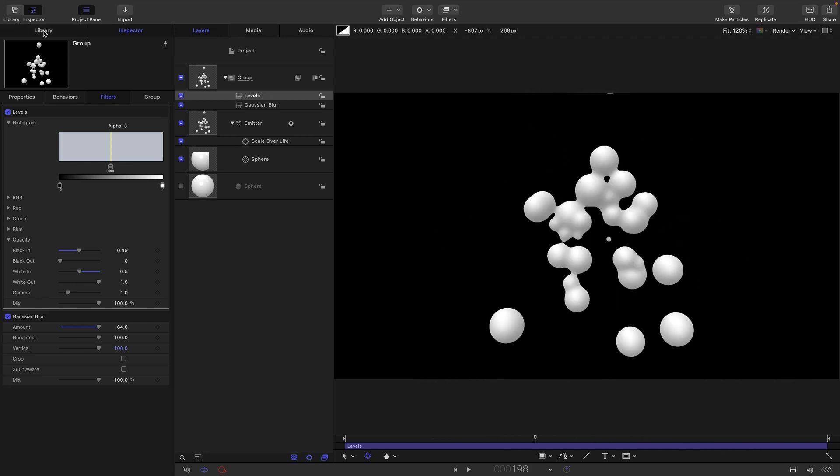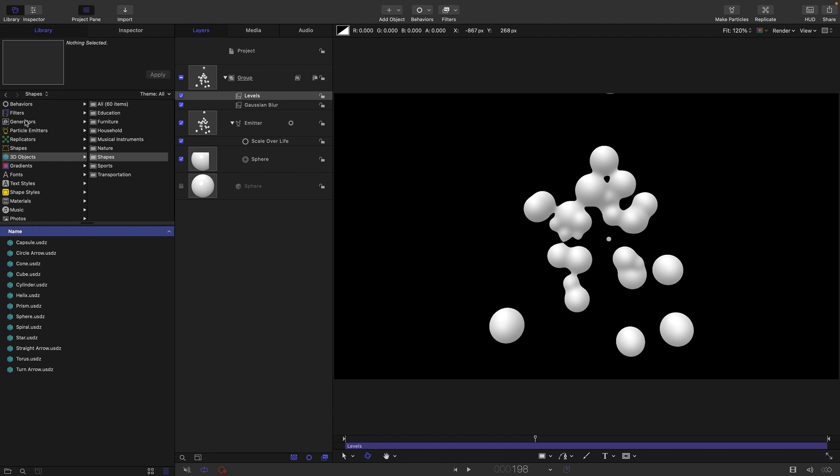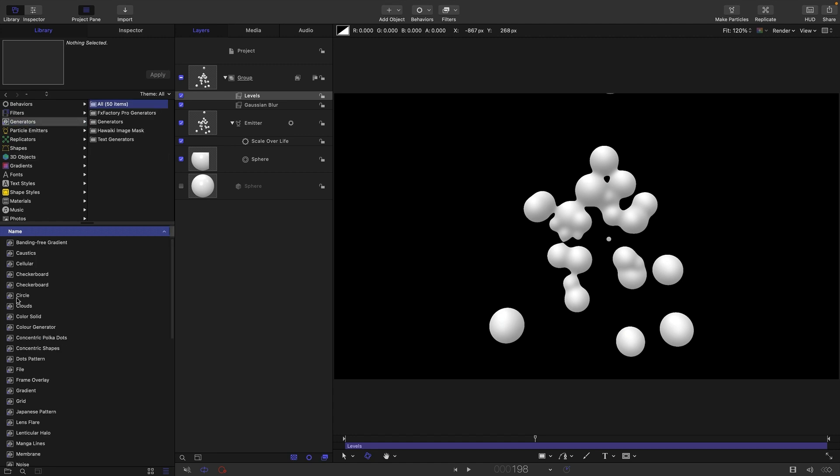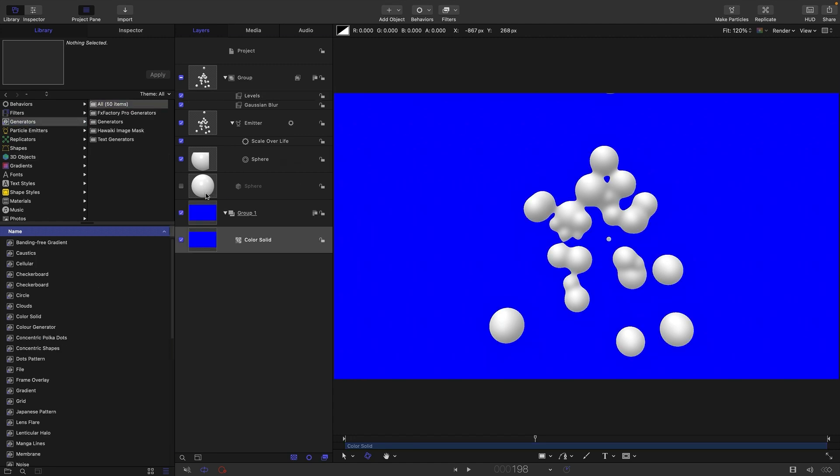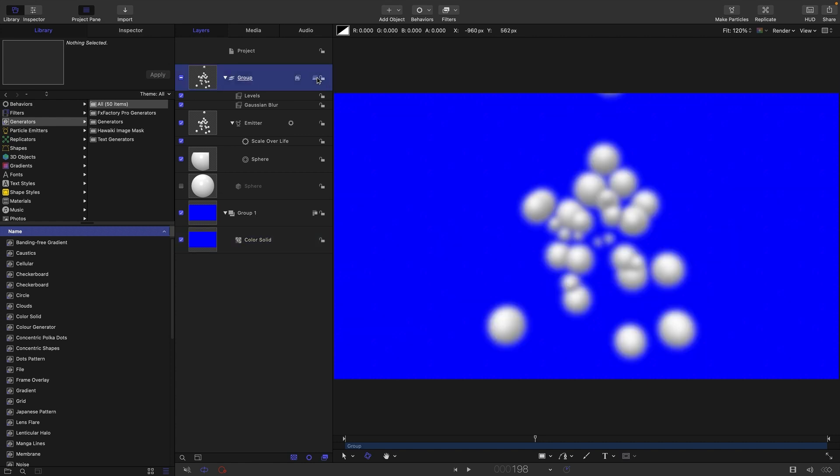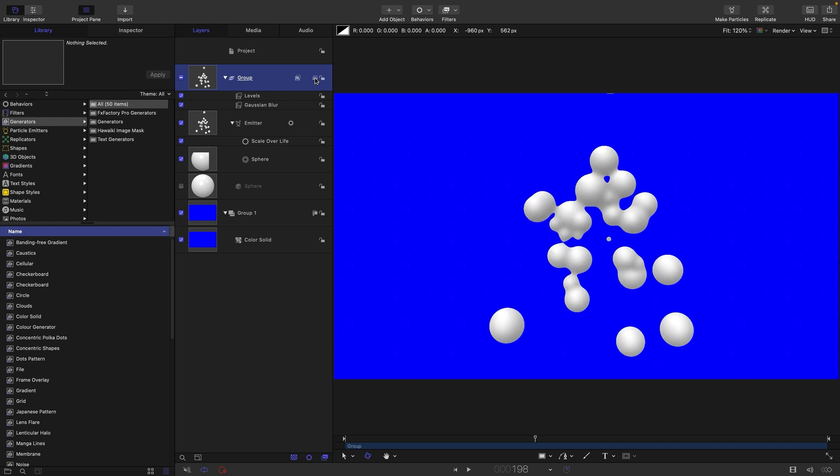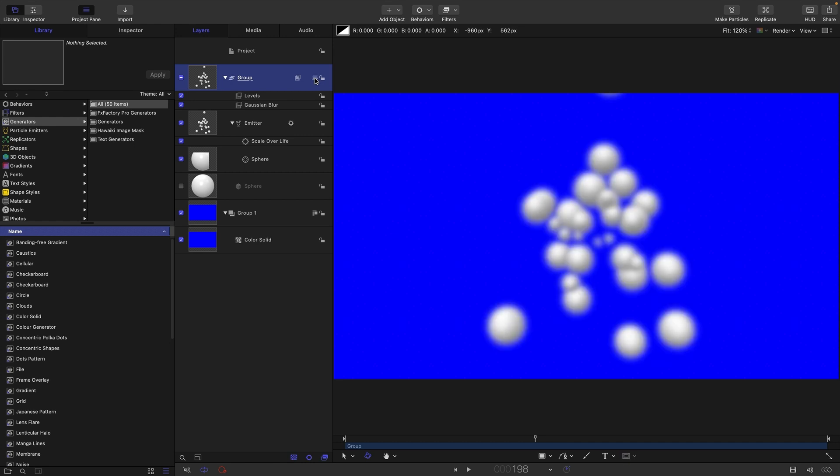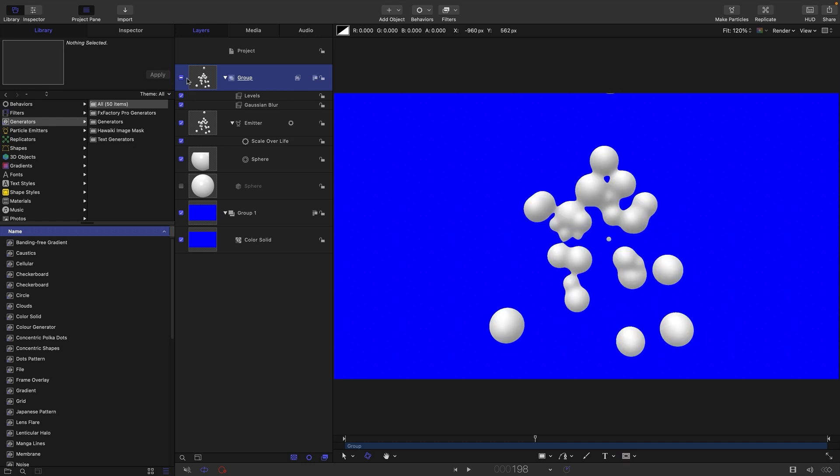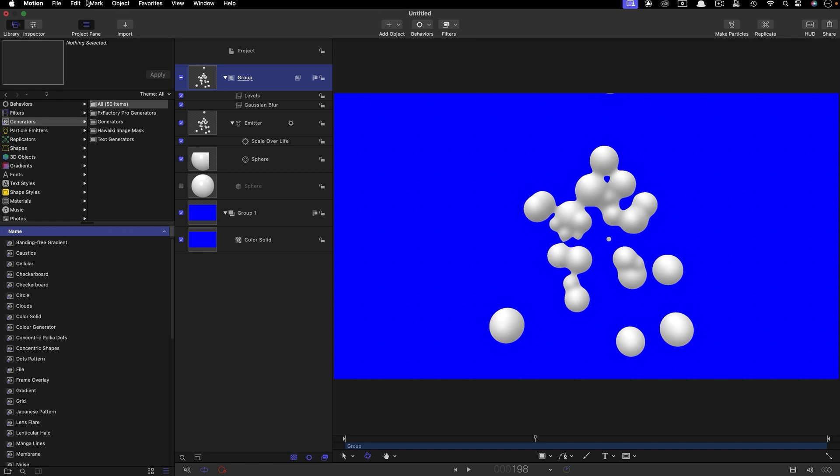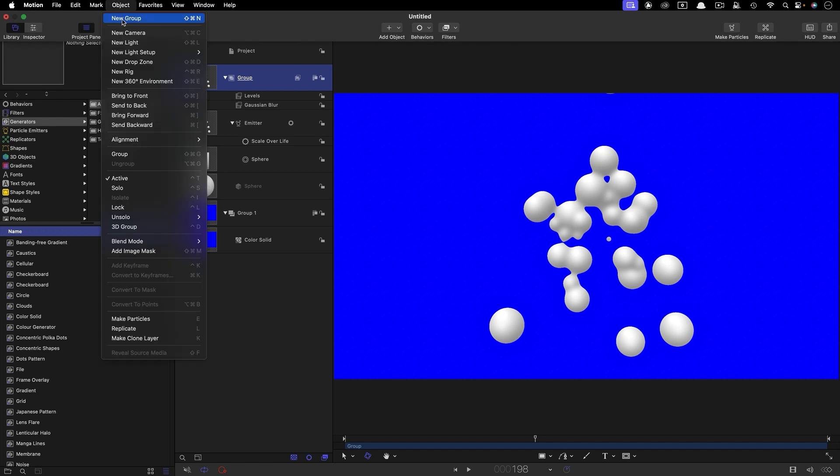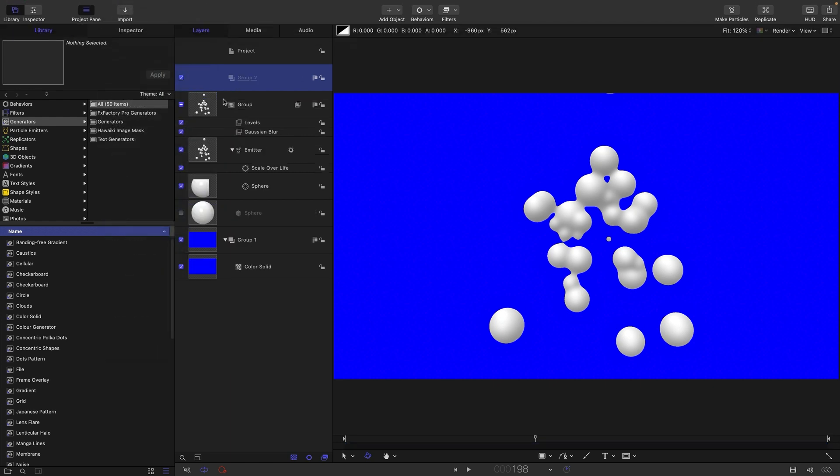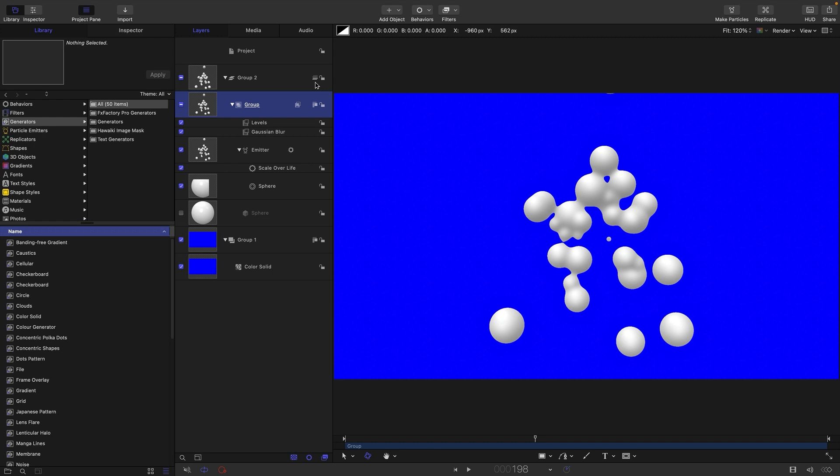I'm just going to add a background, generators color solid, drop that in there. Now what we can do is we can actually light this, but we can't actually turn this group to 3D because if we turn this group to 3D our effect disappears. So we actually need to put this group into a new group. So let's make a new group and drop this group into it, and we can make this group 3D, and that means we can actually add a light.